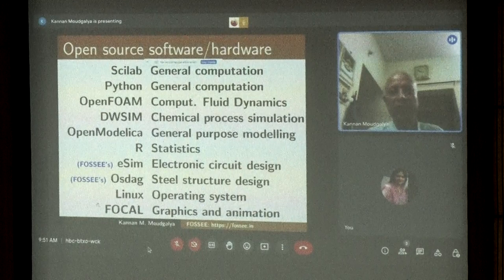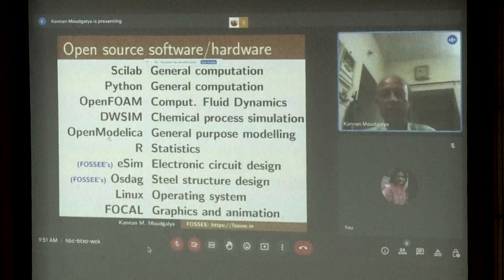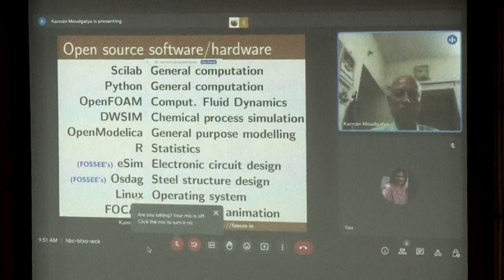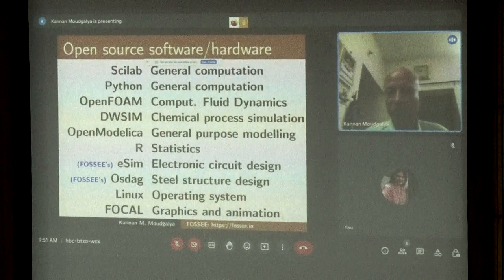These are some of the software we promote: Scilab for general computation, Python for general computation, OpenFOAM for CFD, DWSM for chemical process simulation, OpenModelica for general purpose modeling, R for statistics. eSim and Oscad are tools we developed at IIT Bombay. We also promote Linux, and for graphics and animation: Blender, Synfig Studio, Scribus, Inkscape, GIMP, and chemistry software like Jmol and Virtual Lab.